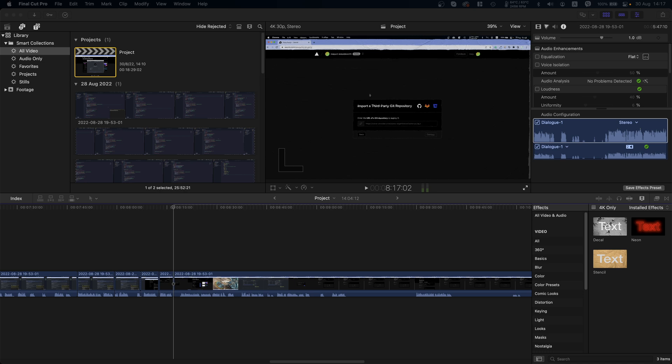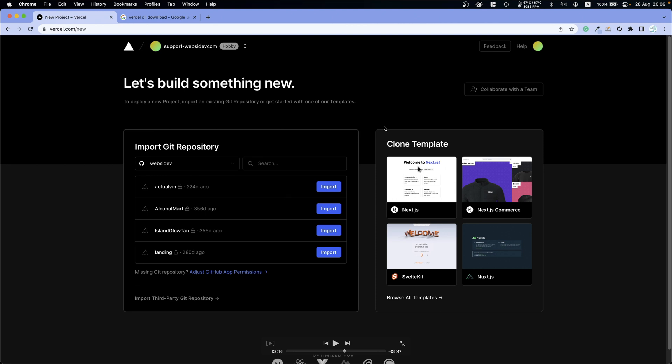Now what you want to go ahead and do is you will select your account and then search for your repository after you have already added your account, by the way. And then you will select Import and basically you will import your repository. But for some reason because I couldn't connect my own account I had to click Import Third-Party Git Repository.